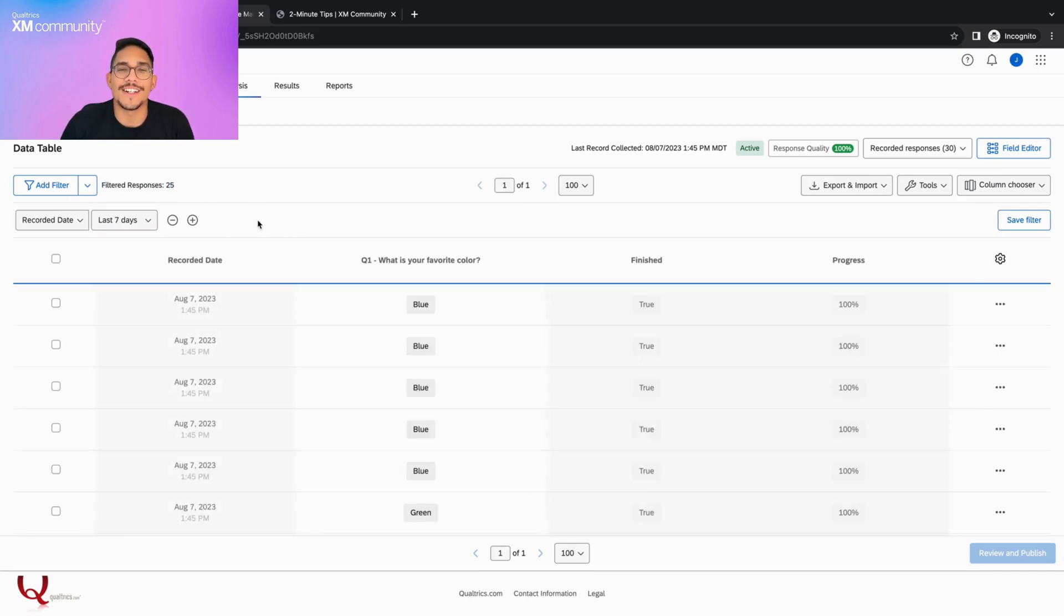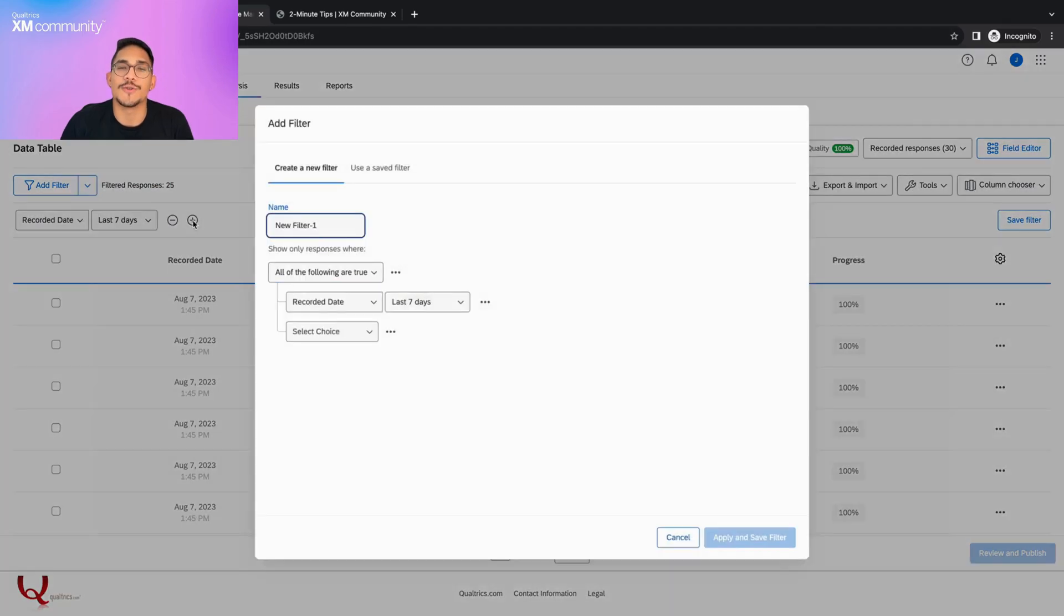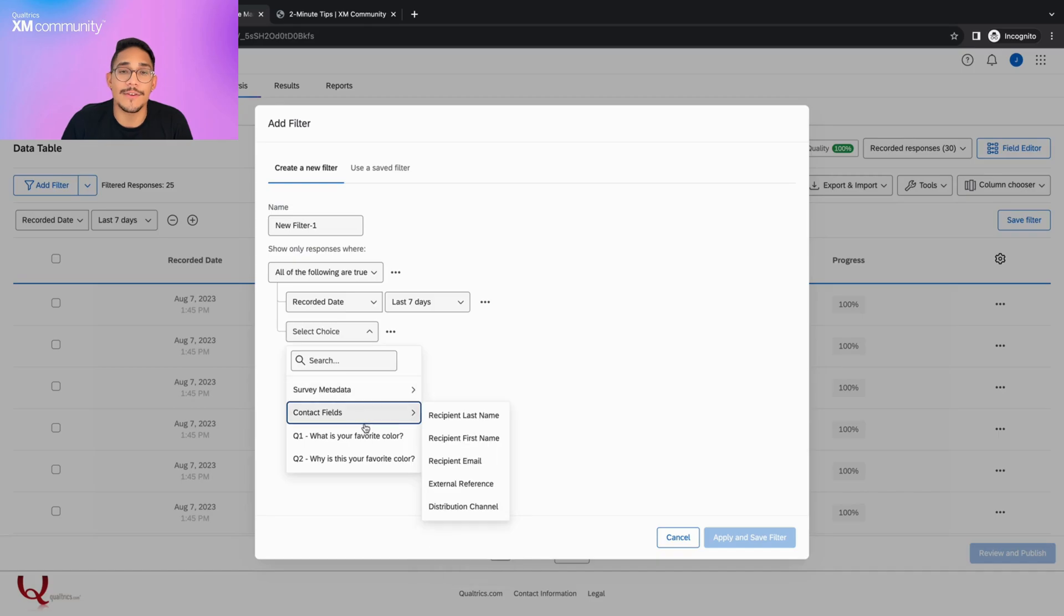If we wish to add another condition, we can click the plus button, which will open a prompt where we can continue creating the filter, give it a name, and save it for future use.